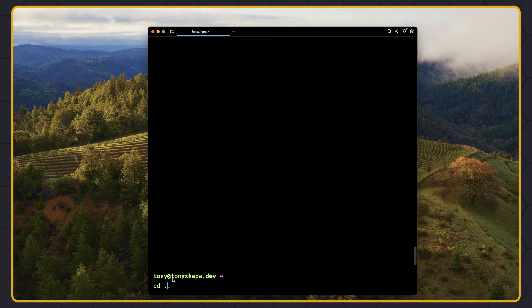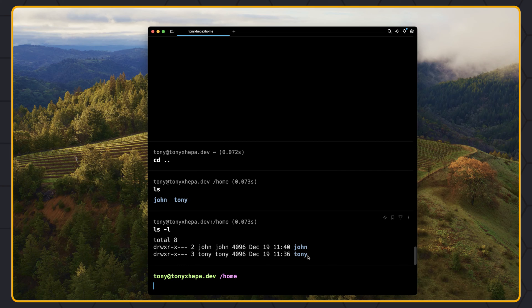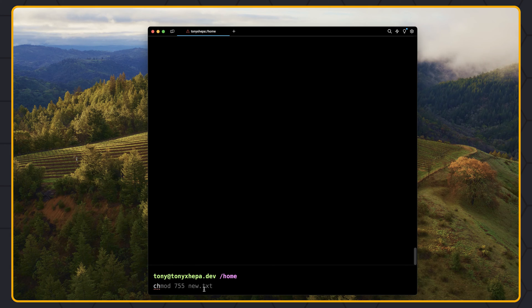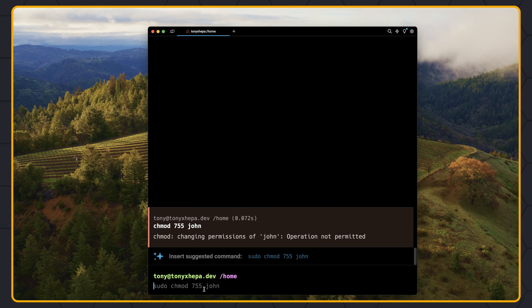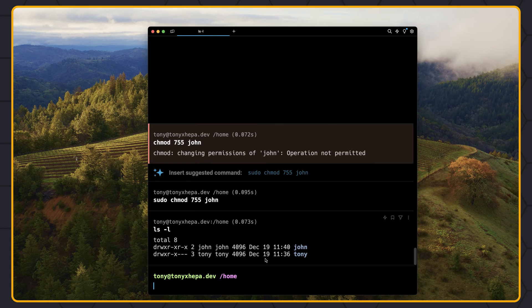Let's clean this and cd back to the home directory where we have john and tony directories. I want to modify the file in the John directory, but we cannot access that because others has no permissions. If I say cd john — we have permission denied. But we can change that by using chmod 755 for the John directory. However, we have 'changing permission of john not permitted', so we need to add sudo. Now if I say ls -l, the john directory has read, write, execute for the user john; read, execute for the group john; and read, execute for others.